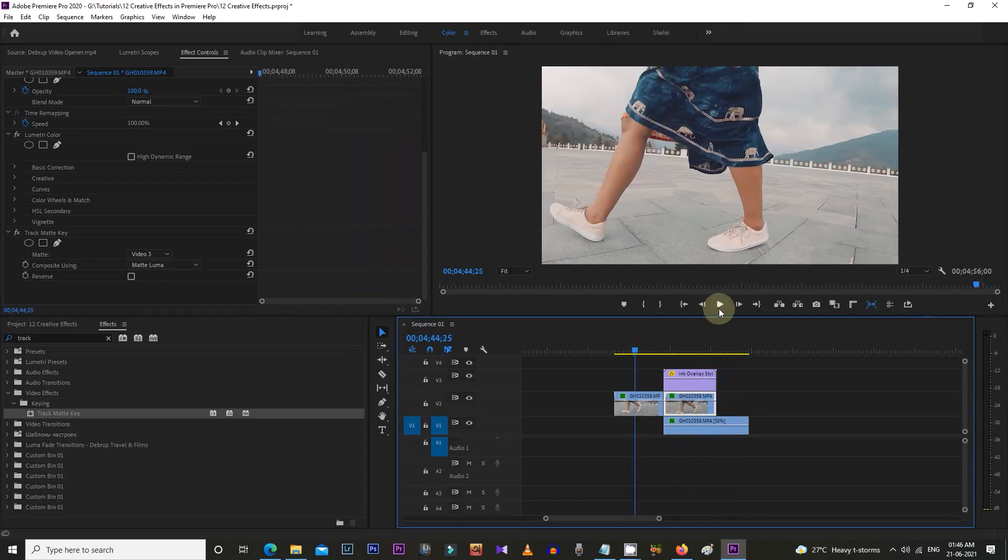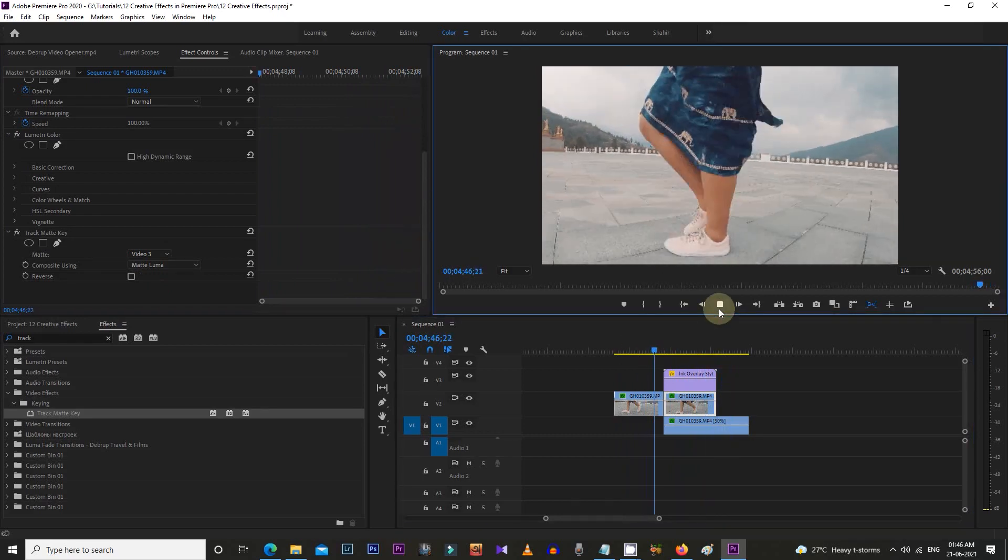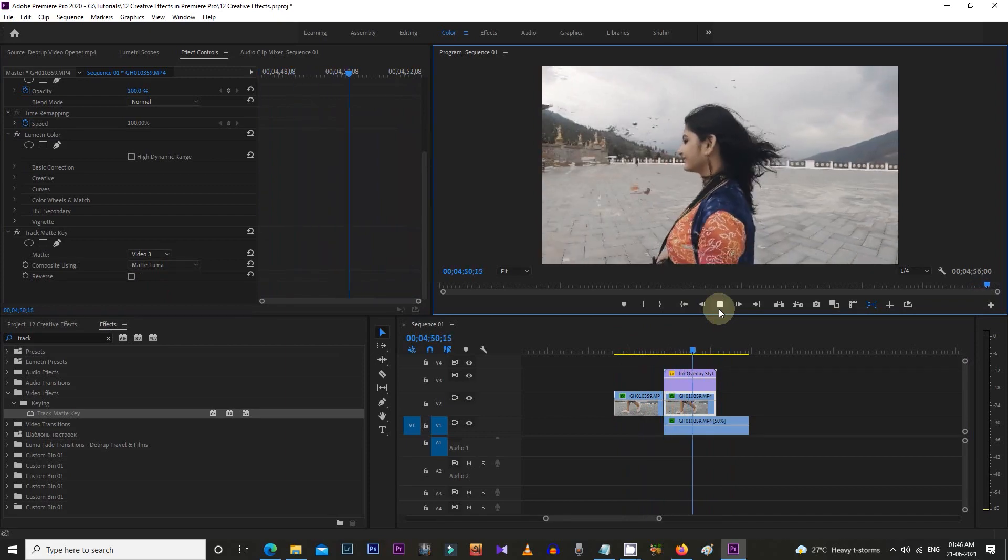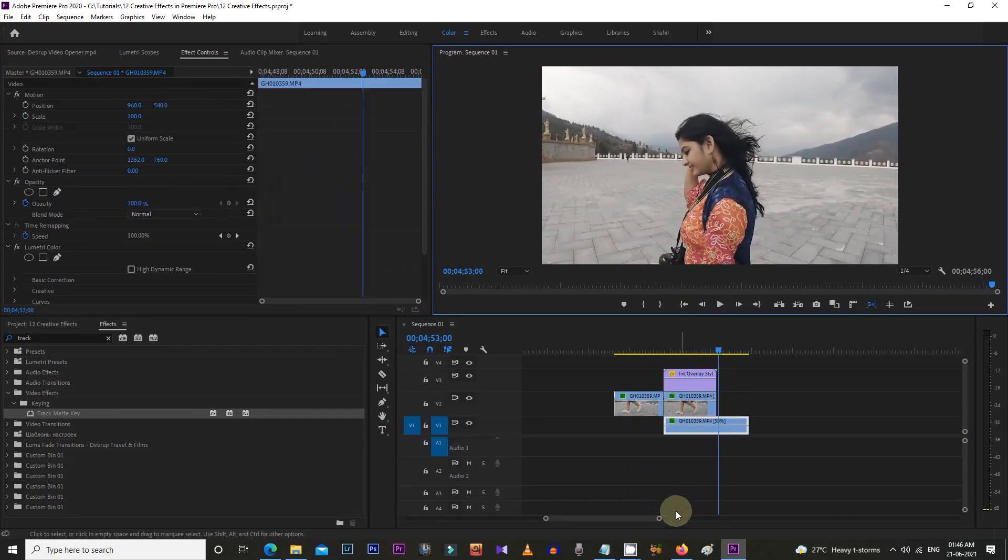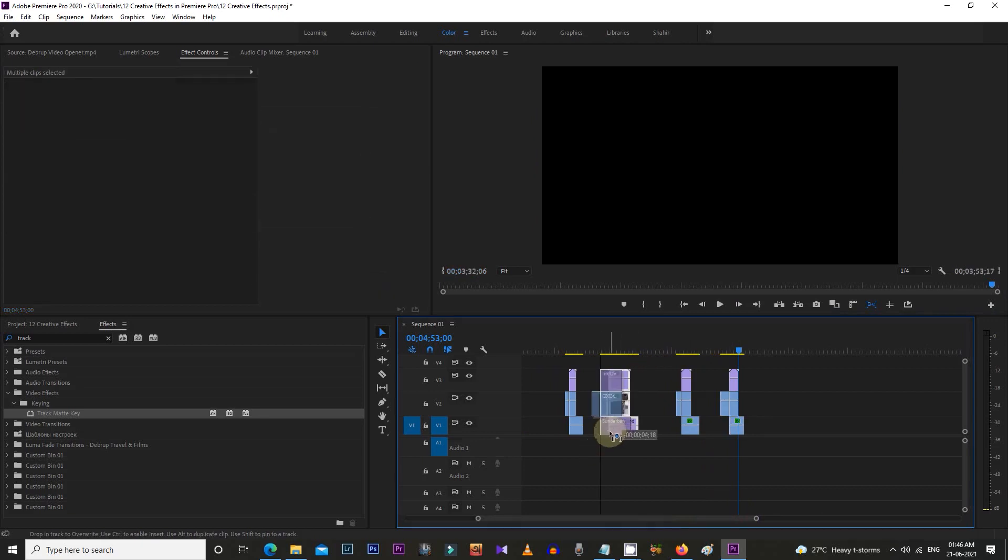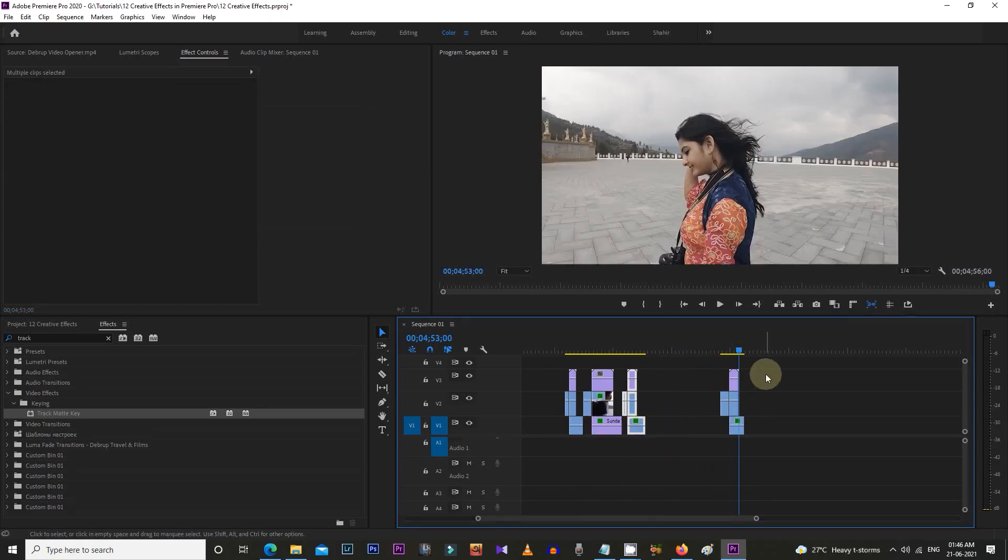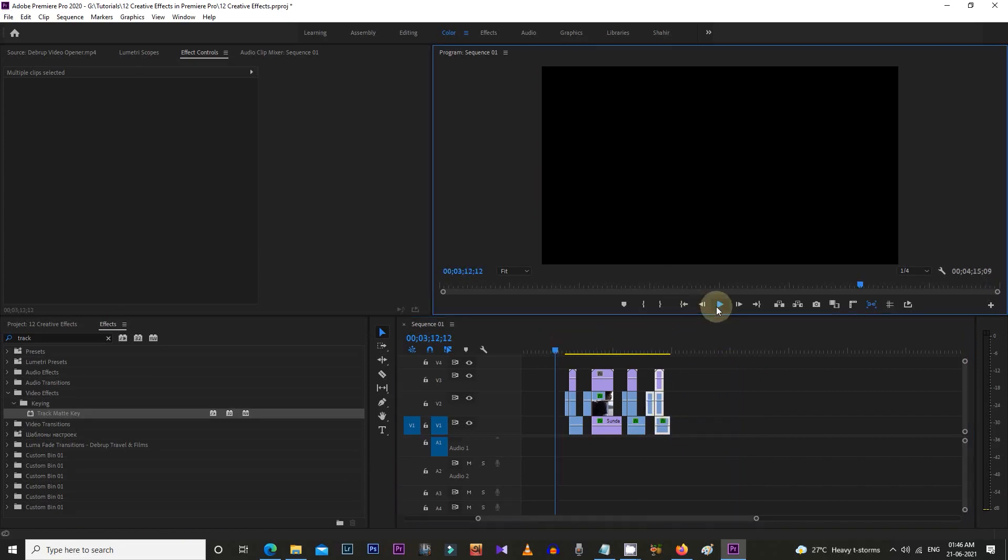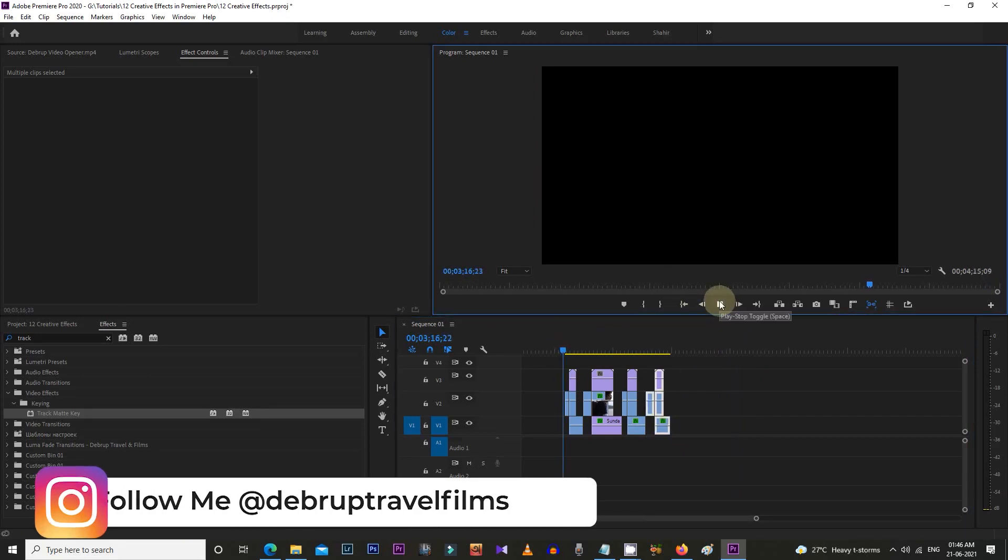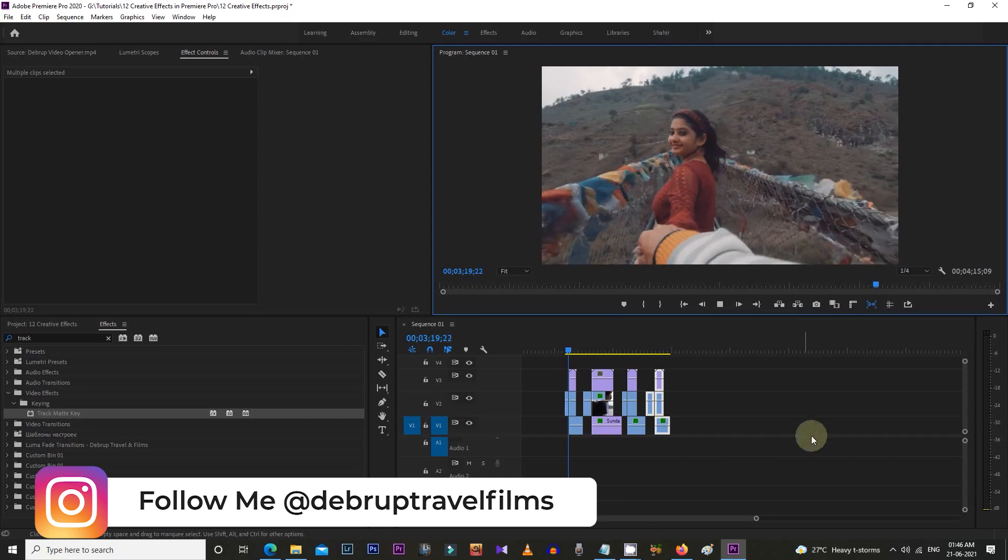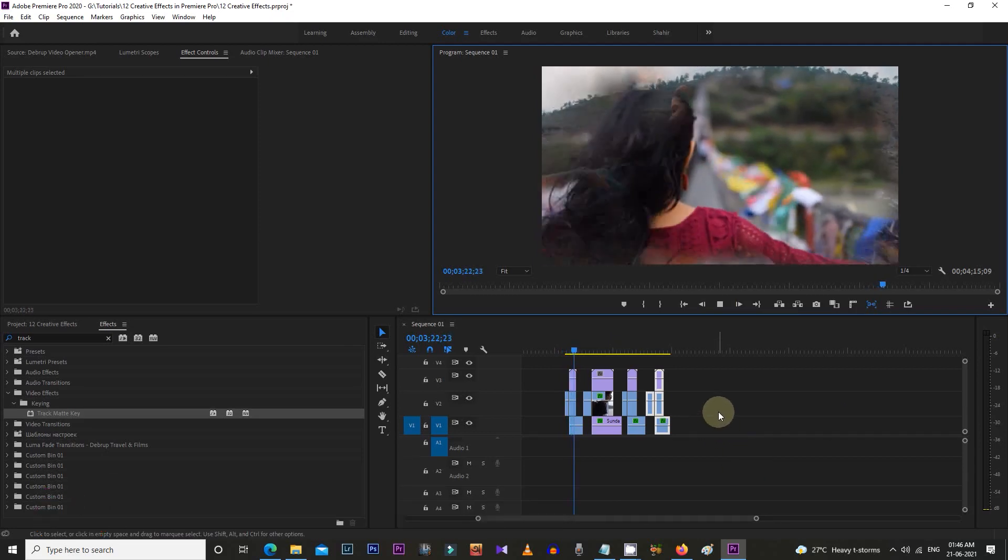So that's it for today's video. I hope these effects will be a value addition for your travel videos or any other projects. Download all these free effects files from the Google Drive link in the description. Also, use these effects on your videos and tag me on Instagram. I'll definitely share that on my Instagram story.